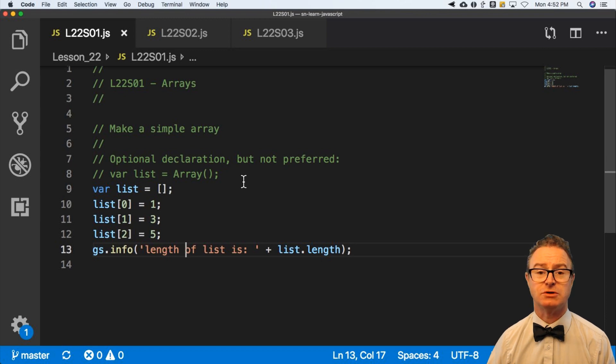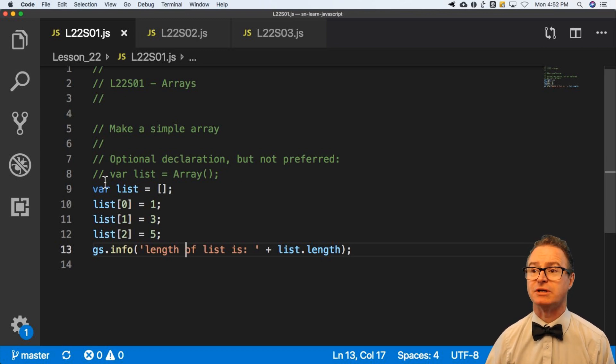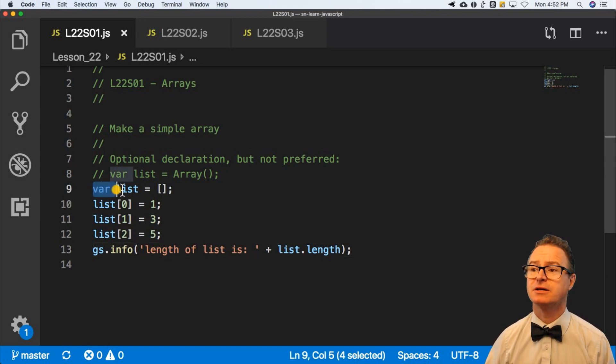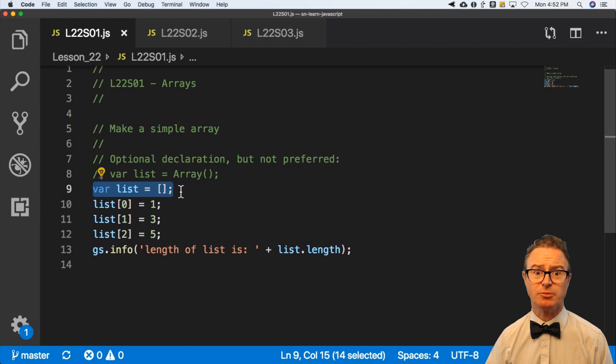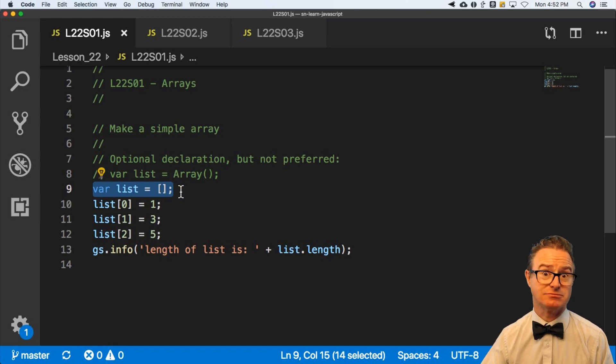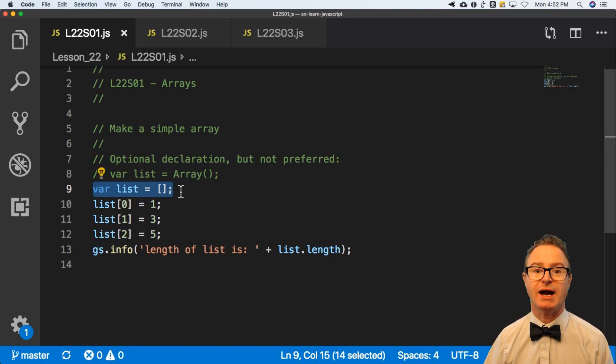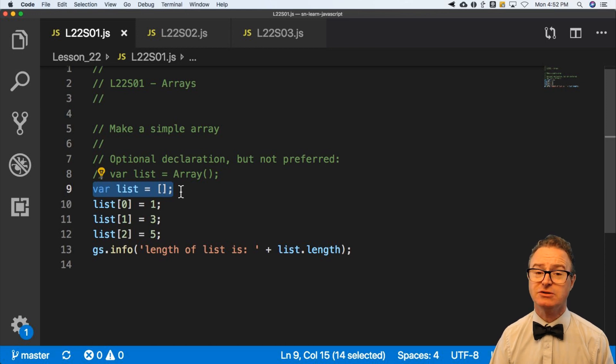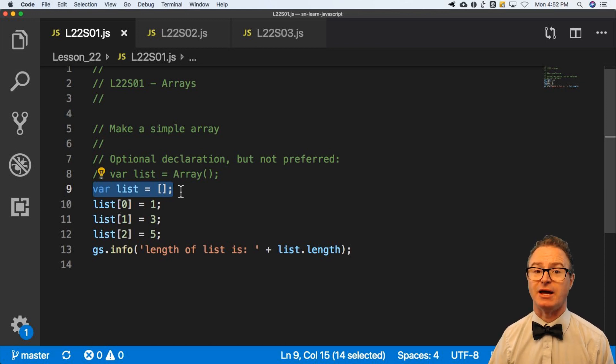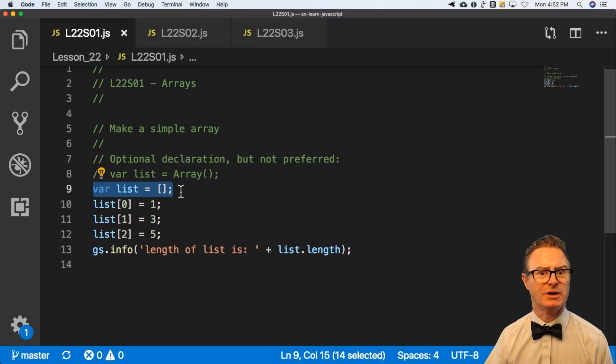I don't know if it's going to be numbers or strings or whatever it is. The other way that is a little more preferred, at least where I come from, is the empty brackets. Functionally, they do the same thing. They declare an array, but I don't know why one is preferred over the other.